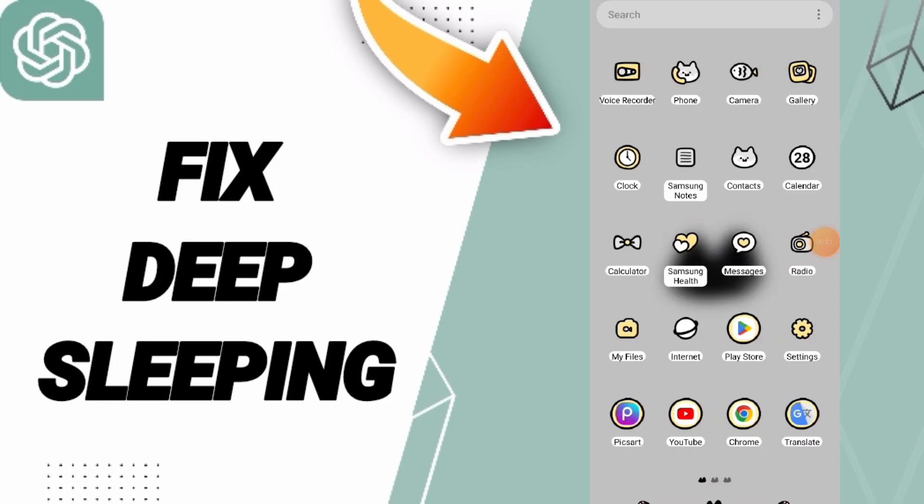Hi everybody, today we'll talk about how to fix or how to solve deep sleeping on ChatGPT. To know how to fix or solve deep sleeping on ChatGPT app, you should just click settings.